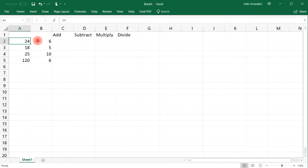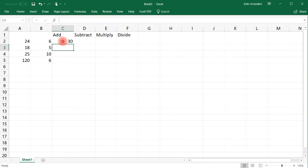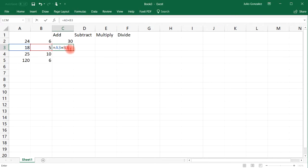Let's say if we want to add 24 plus 6. 24 is in cell A2, and 6 is in cell B2. So what you need to do is type in equal A2 plus B2, and that will give you 30. So if we want to add 18 plus 5, it's going to be equals A3 plus B3, and that will give us 23. And so that's how you can add two cells in Excel.